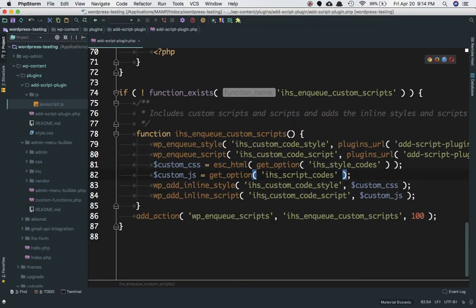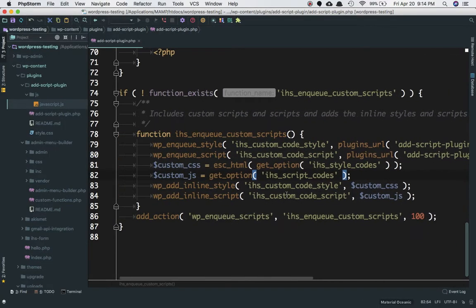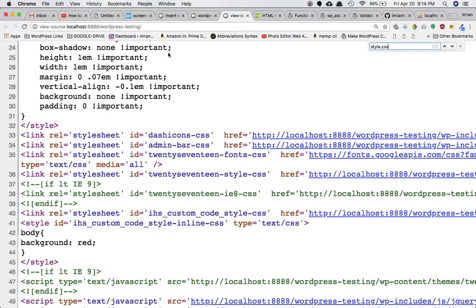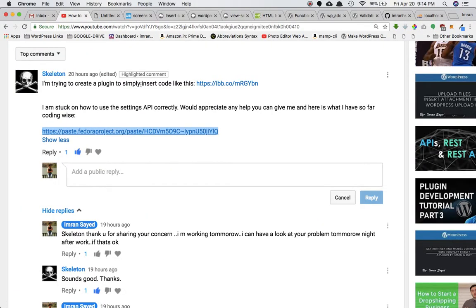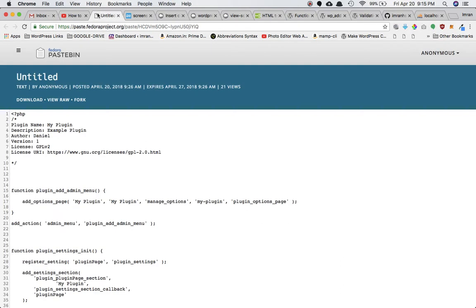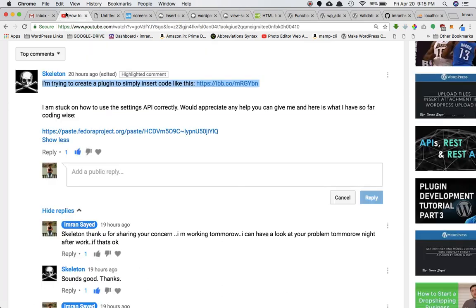That takes care of the issue and I hope Daniel that resolves your problem. If it doesn't, or if it was something different from what you asked for, you can always contact me and I'll try and help you with your query. If you do like my video, please subscribe to my channel and share it with others. You can leave any comments or questions. Take care guys, goodbye.